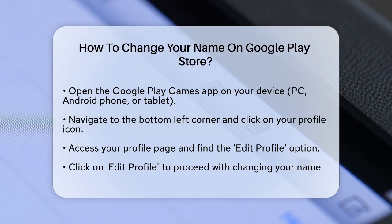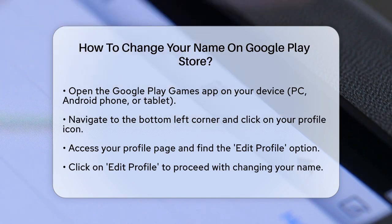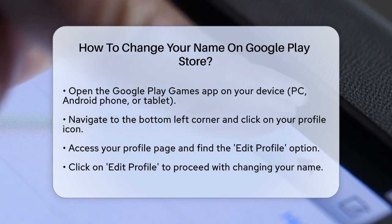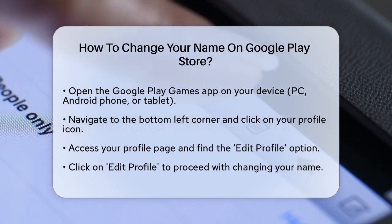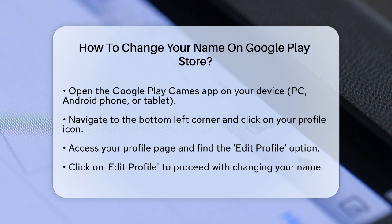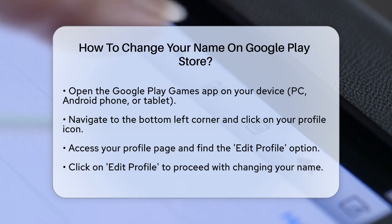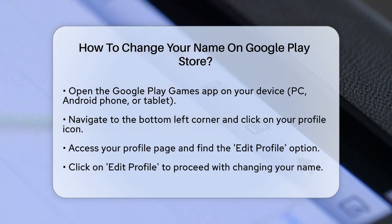Once you have launched the app, navigate to the bottom left corner and click on your profile icon. From there, you will be taken to your profile page. Here, you will see an option to edit profile. Click on this to proceed.